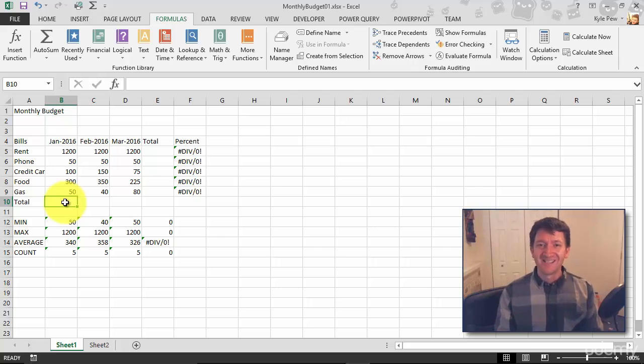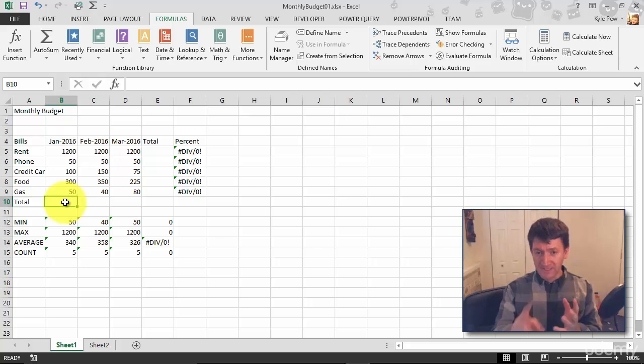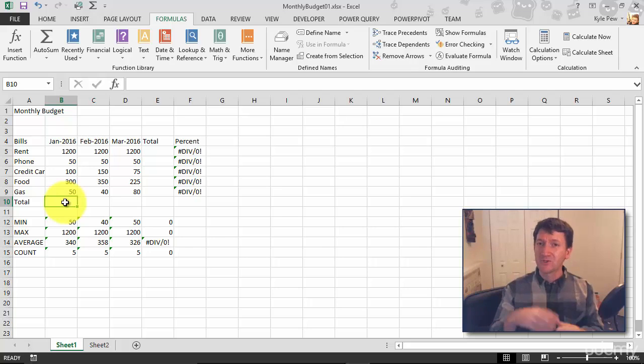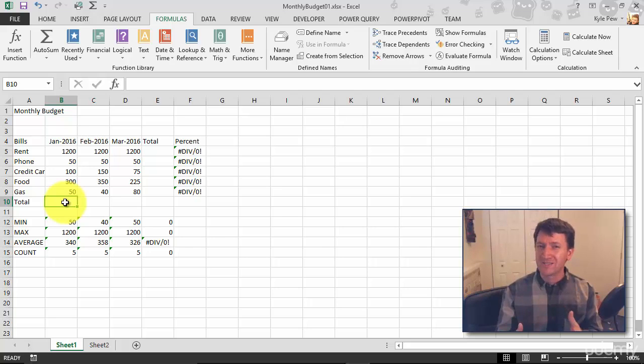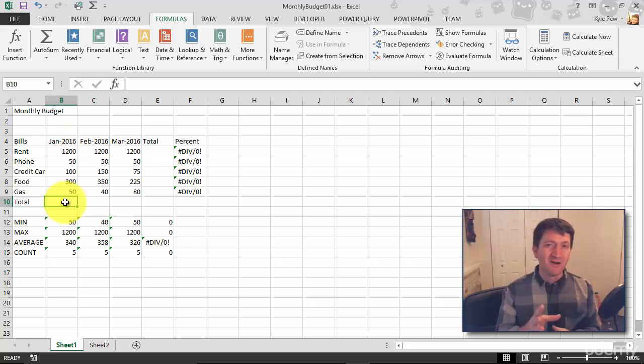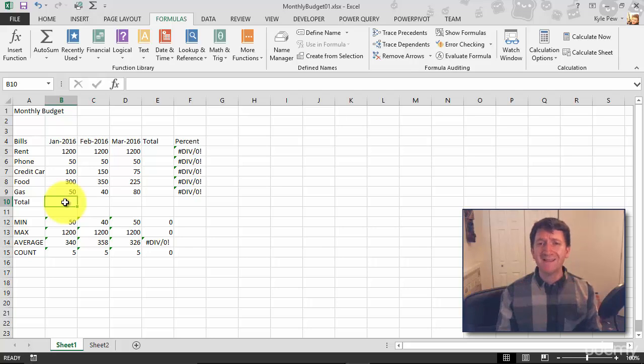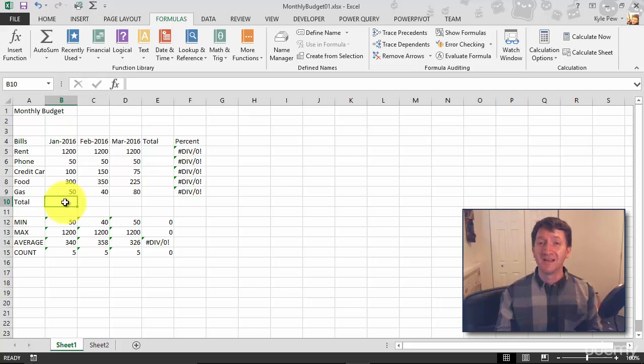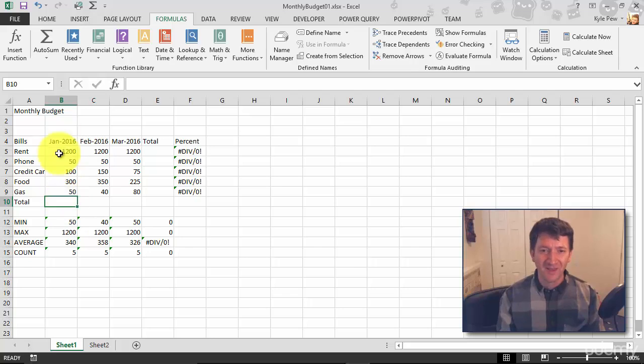We could type it in equals this plus this plus this. We could use the formula bar and find the SUM function and fill in the arguments, tell it what range of cells to add up. But remember, SUM is the most widely used function. We have a feature called AutoSum that's essentially going to do this for us.